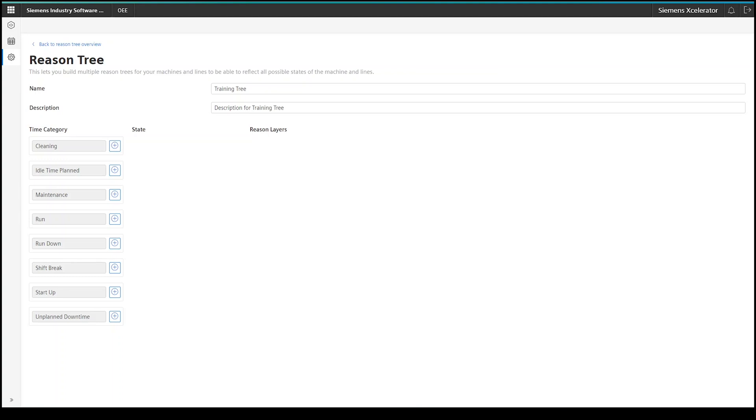Before you start building your tree structure, always consider that it's not always required to add additional information, such as a state information or different reason layer. For example, in the reason tree I'm going to build, I will not add further details to the run category, since in my situation right now, it doesn't make too much sense to add another level of detail.